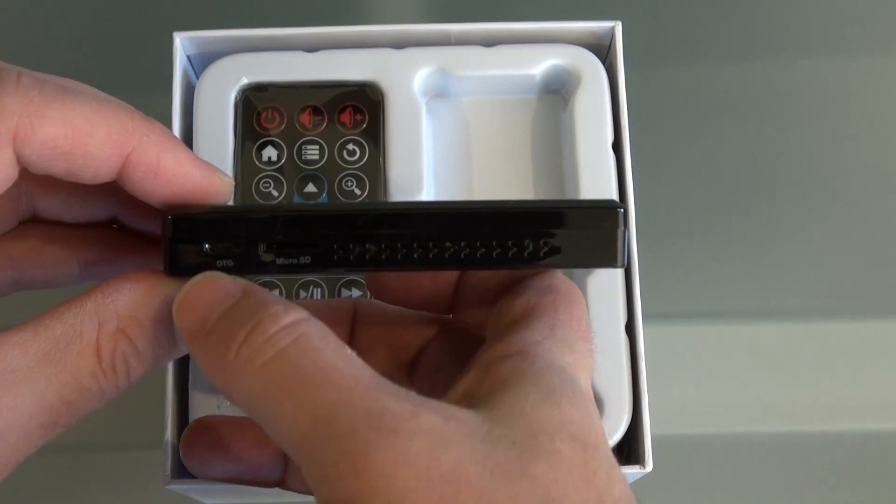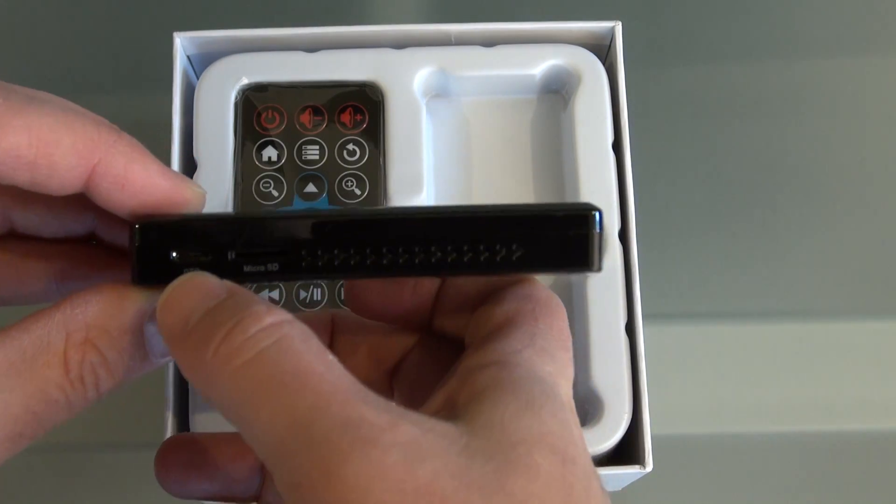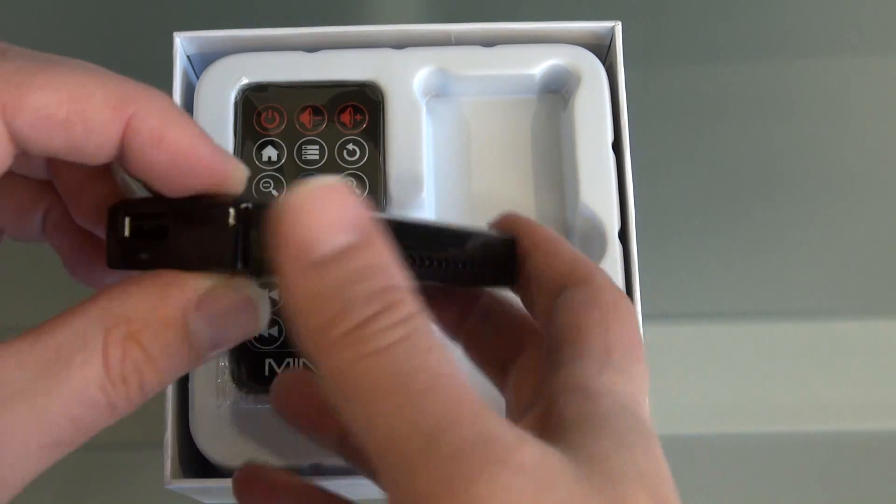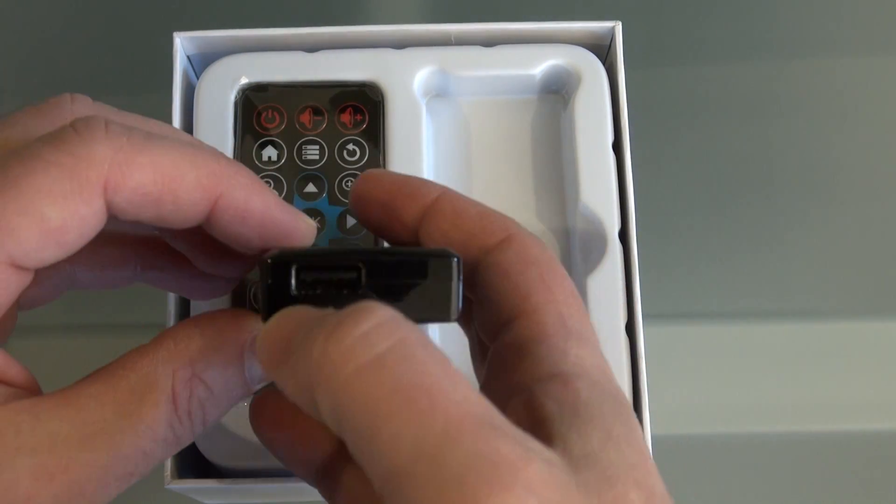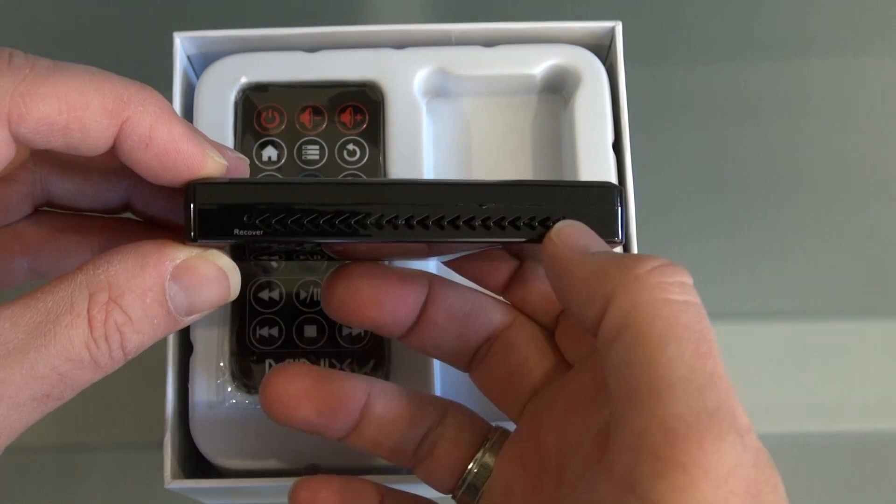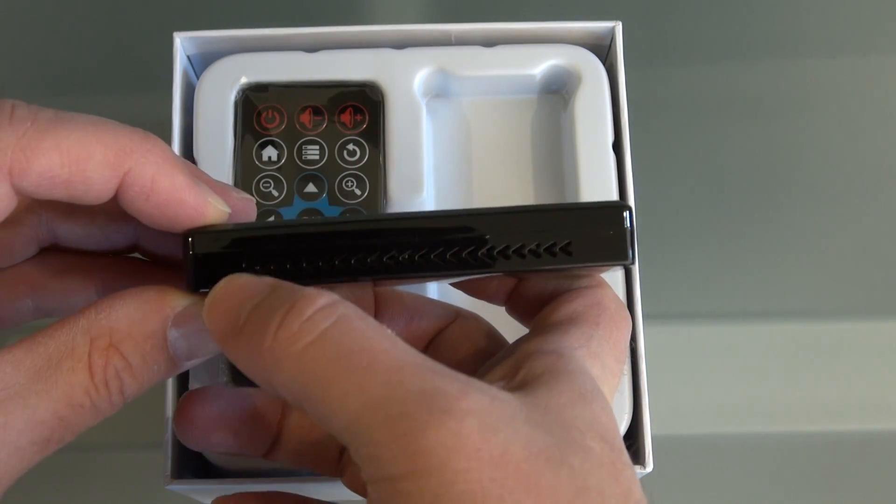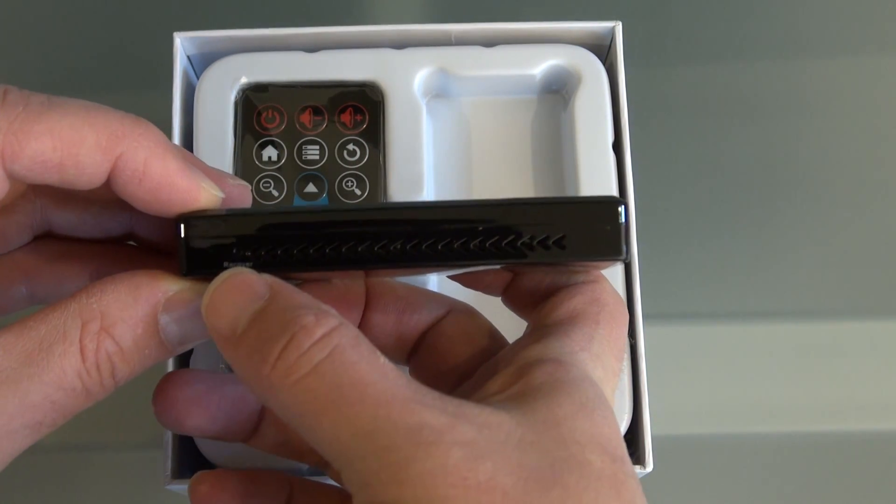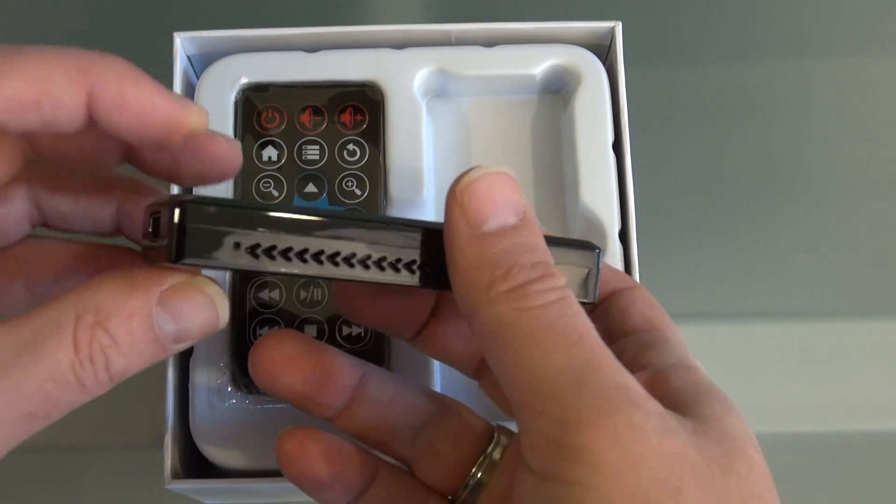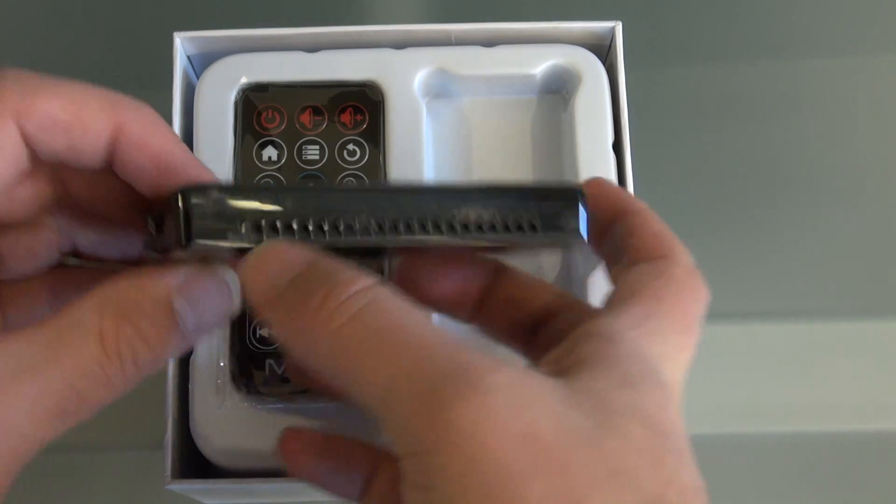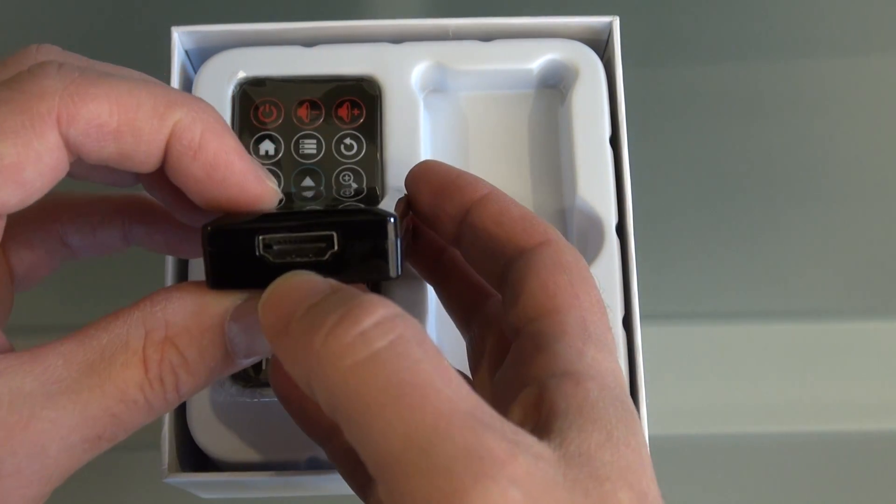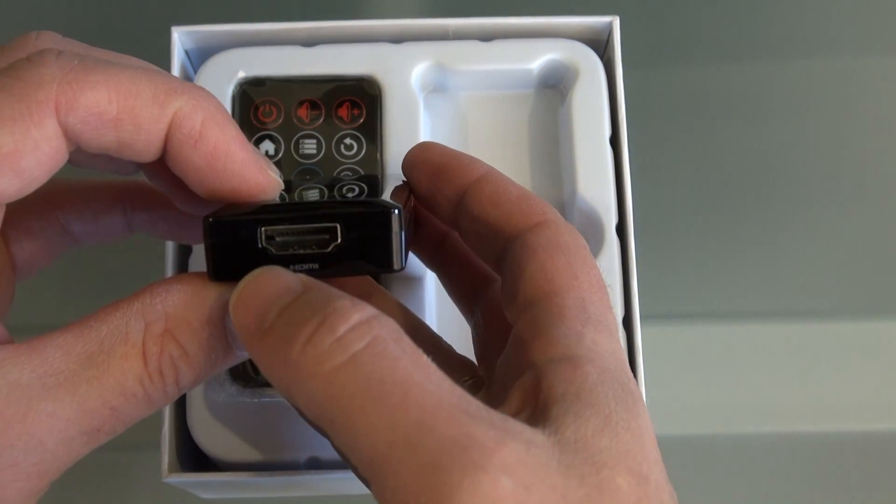Here you've got your OTG port for powering your G4 and connecting it to a PC, you've got your microSD card slot there, and a full size USB port here, lots of holes for ventilation, and over here is a recovery button that's for flashing new firmware onto it, and here's your full size HDMI 1.4a port.